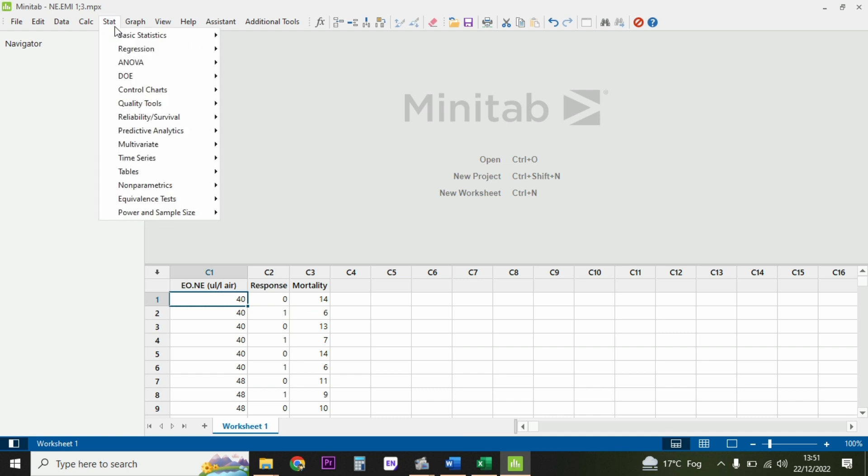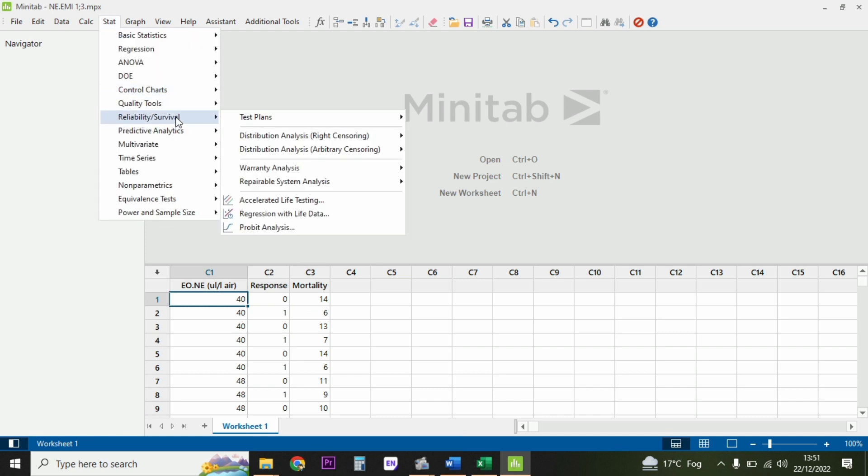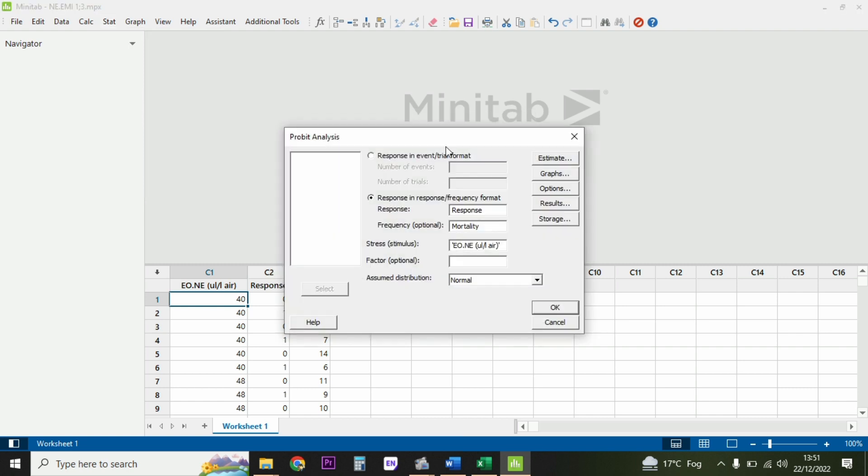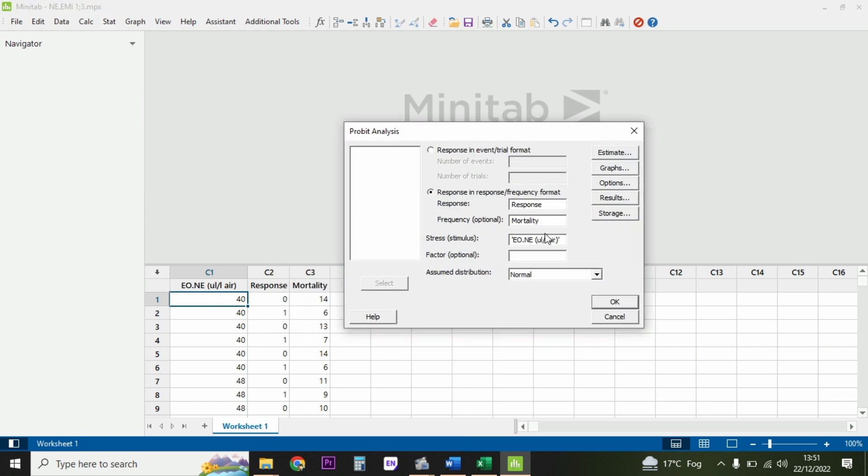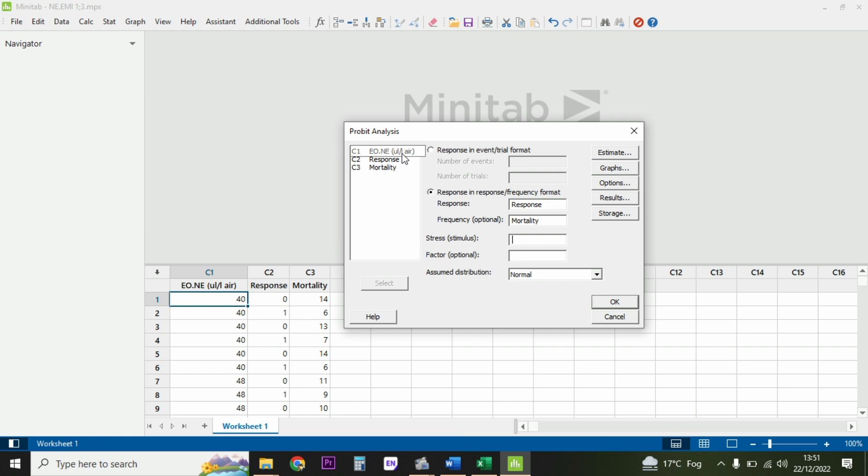Then you go to Stat, then to the Reliability and Survival tab, then to Probit Analysis. You click on it and select according to the requirement of your experiment. Here stress - what is stress? Select the stress. For example, here we have stress in the form of application of drug, so it's C1. I selected it here in the stress.